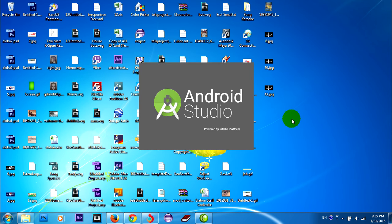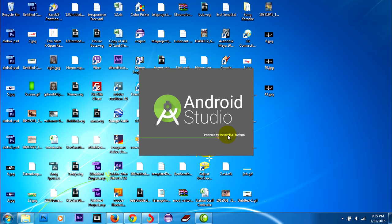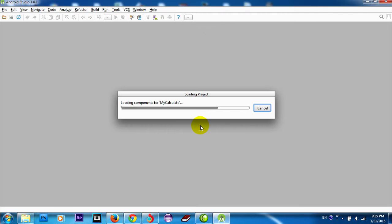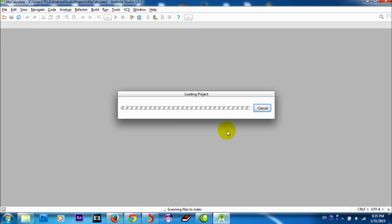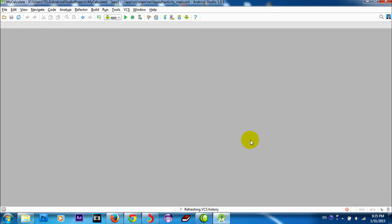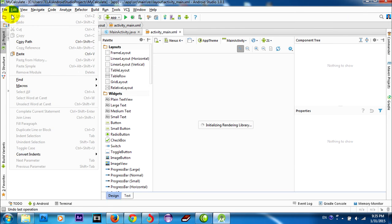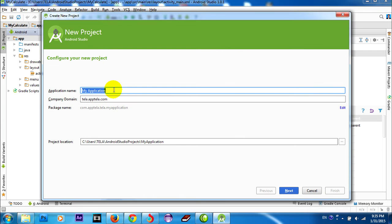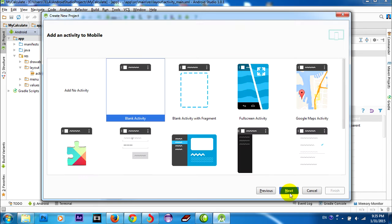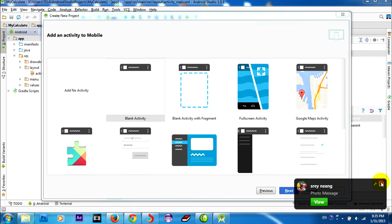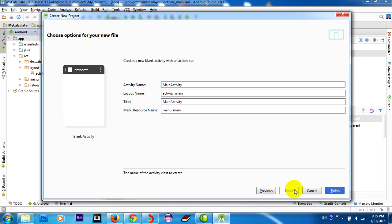Now I open Android Studio. Okay, ready, and I go to create new project, and I type the application name. I use the default in this program, my application, next, and I choose plain activity, next, and finish.